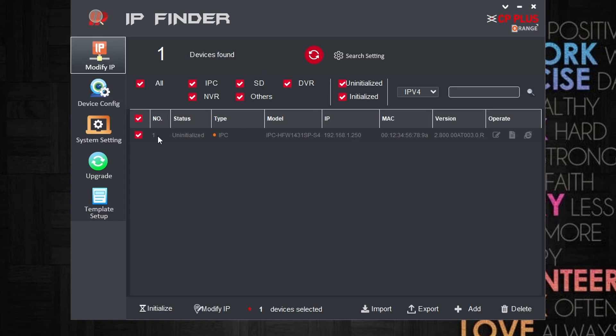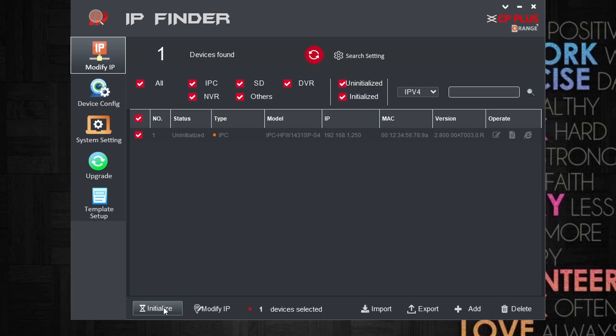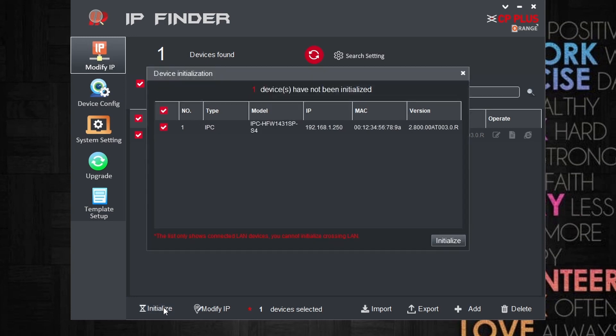One thing you need to remember: IP Finder will search and find only CP Plus cameras. Here I just connected one CP Plus camera, and you can see that the camera is not initialized. After selecting that camera, you can click on the initialize button.